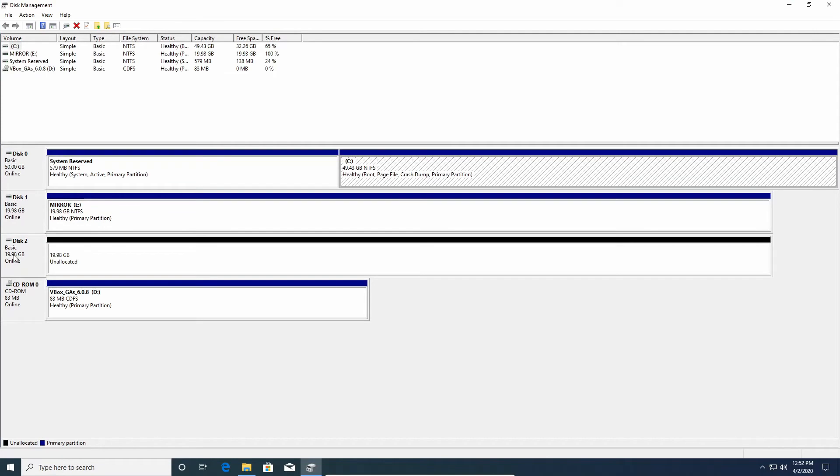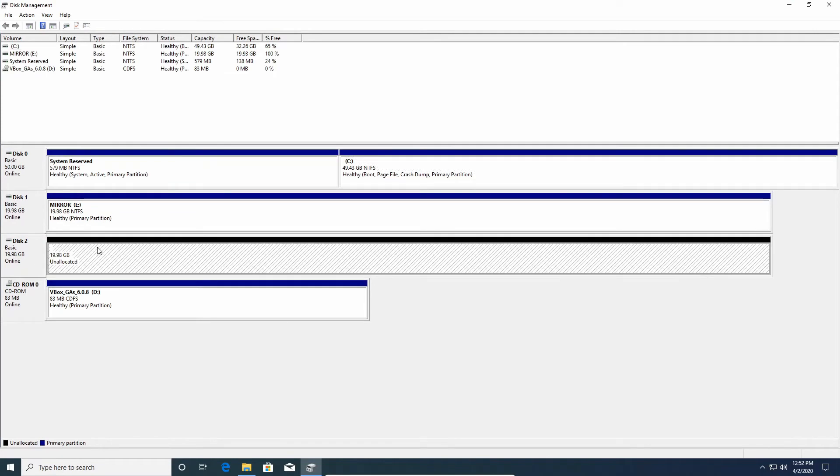And now it is online but there's still space unallocated. That's fine, we don't need to allocate any space to the second drive. We just need it to be unallocated and online.